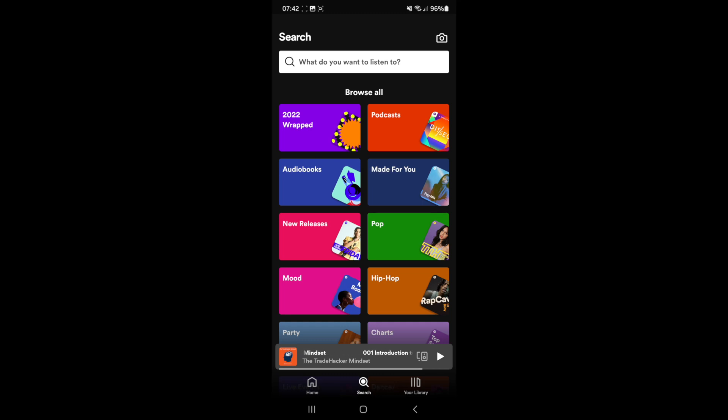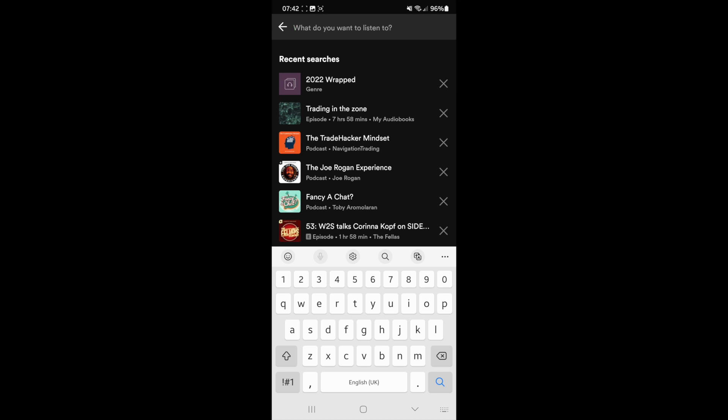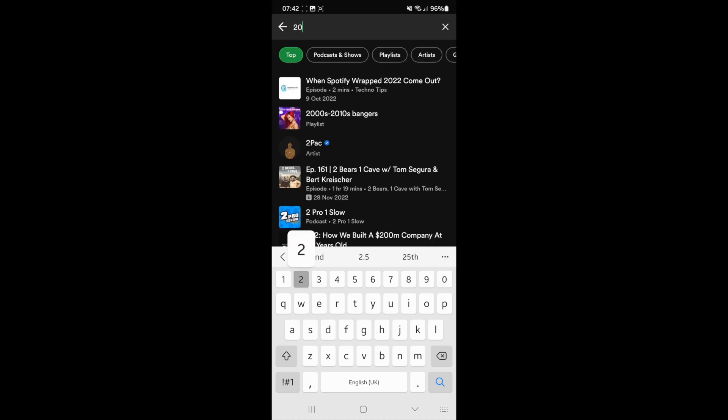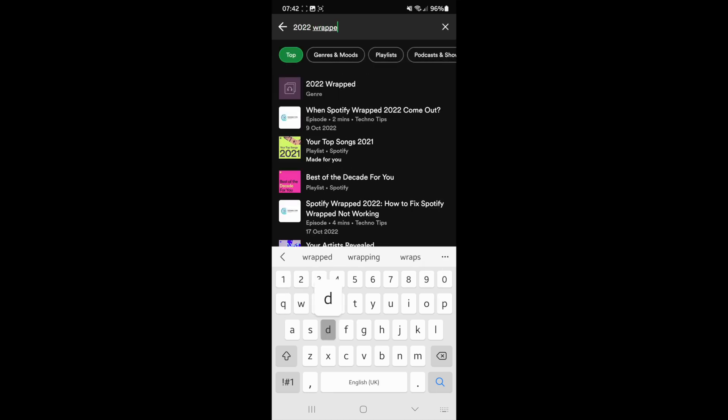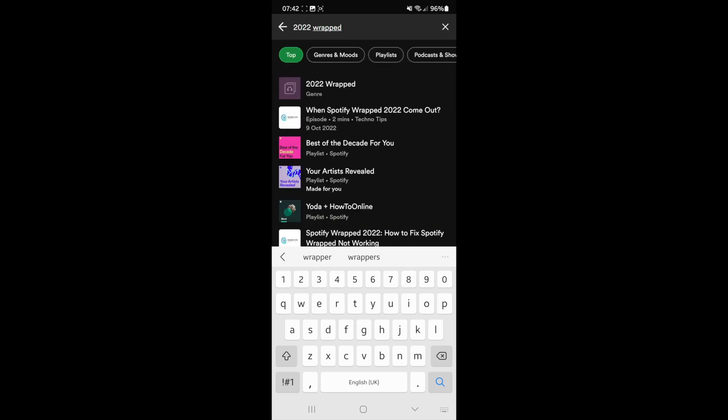So the first thing you can do is come to the search bar and then search for '2022 Wrapped'. If it doesn't show there, there are two other methods that I can show you right here.